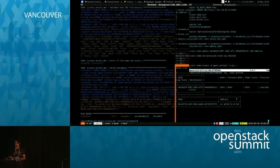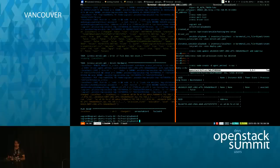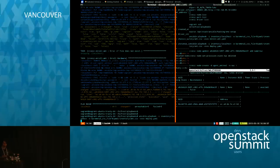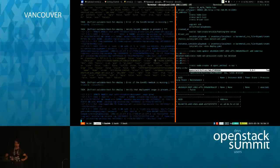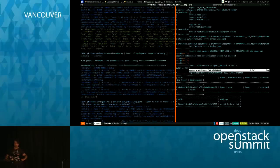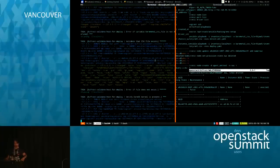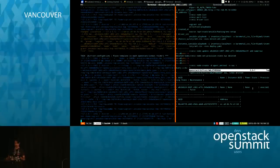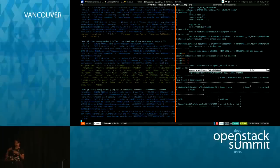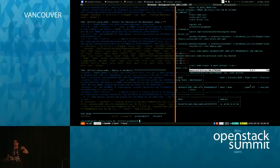I just registered the node and now Ironic is probably trying to talk to it. There we go — the machine is there, provision state is 'available,' power state unknown, not in maintenance mode. I could just turn it on and off, but let's try a deploy instead. The deploy step is downloading some things, building the RAM disk, building the config drive. Hey — the light turned on, it's blue.